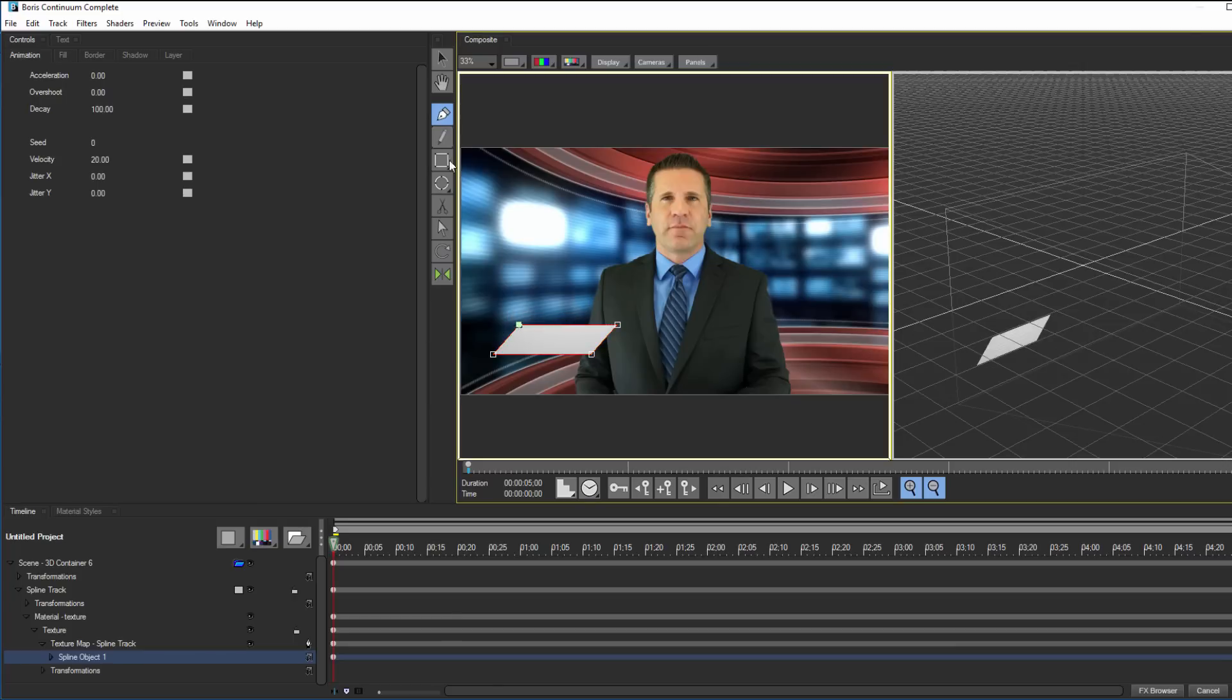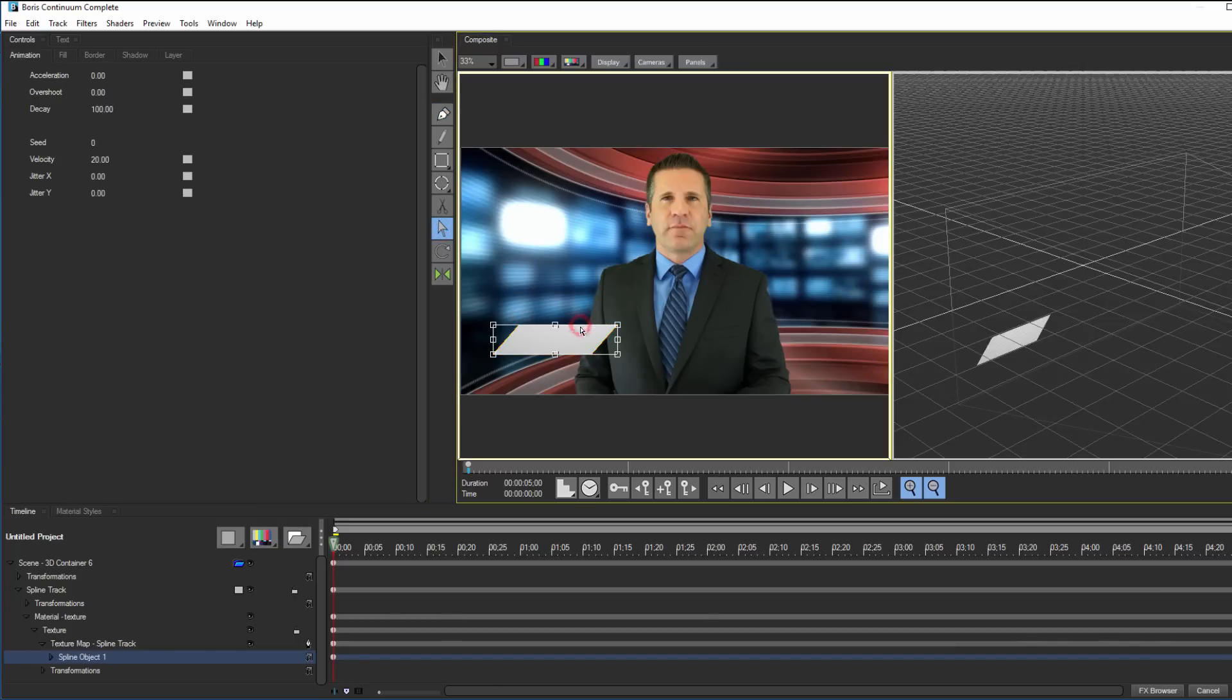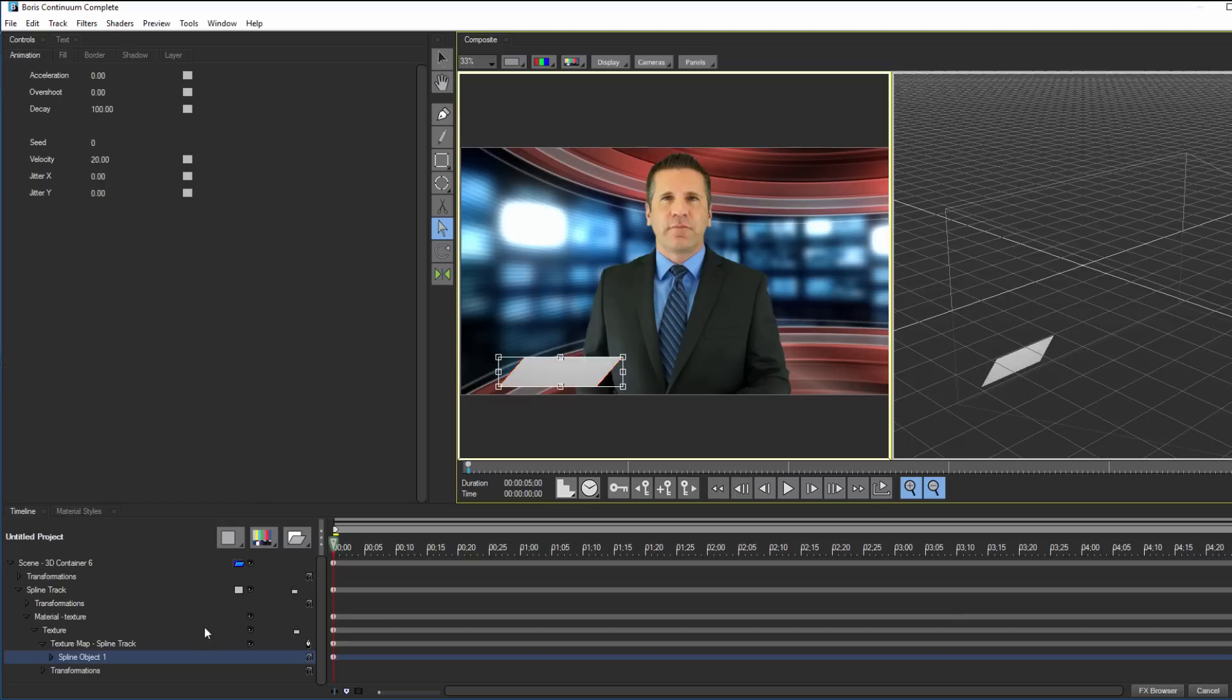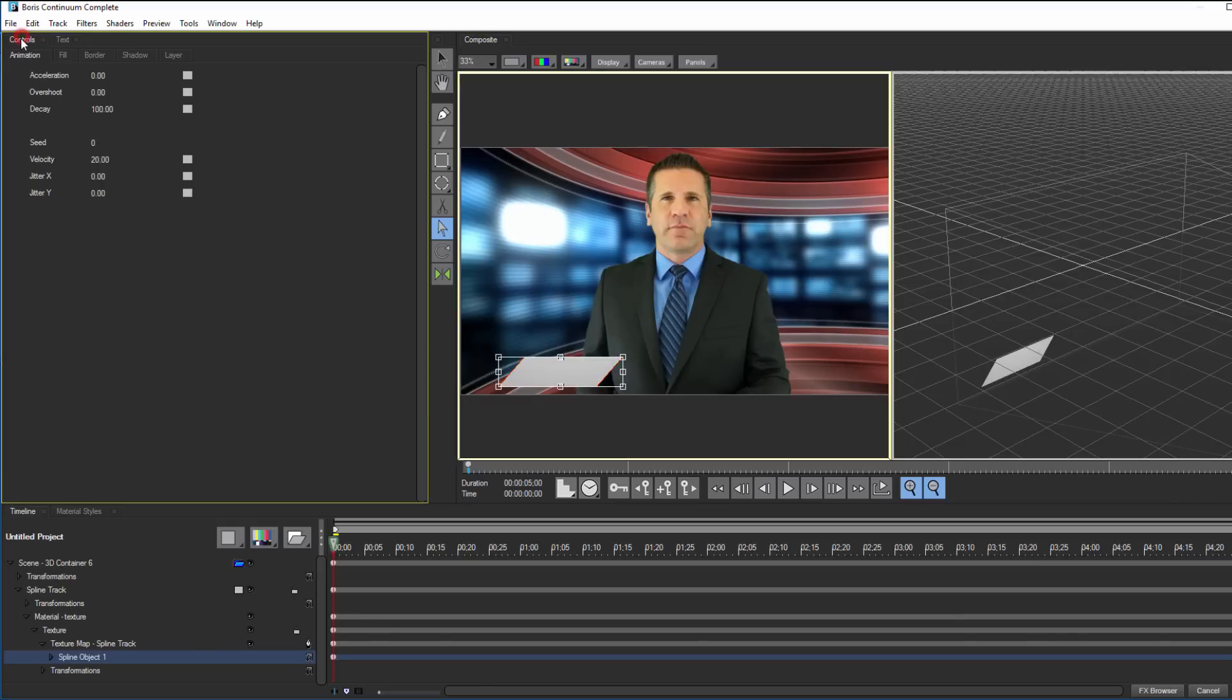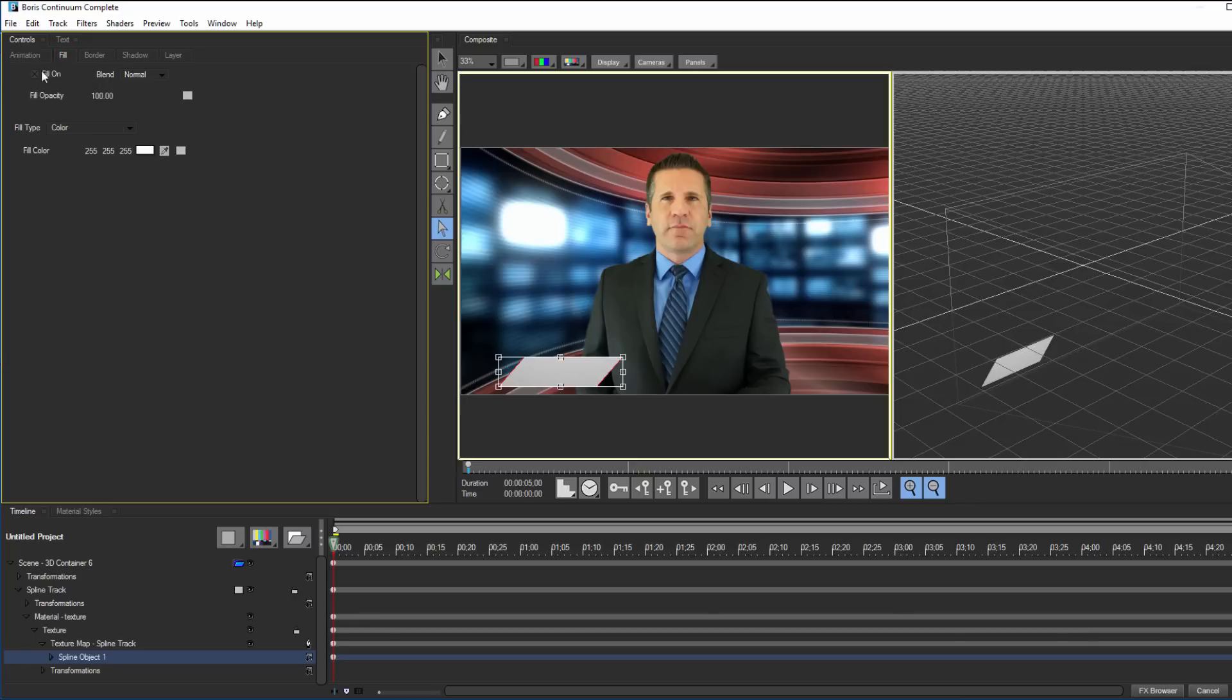Available tools are context sensitive, so if the Hollow Arrow tool isn't available, make sure your spline object track is selected. When that's done, I can come over to my Controls window, and again, making sure that my spline object is selected, choose the Fill tab.